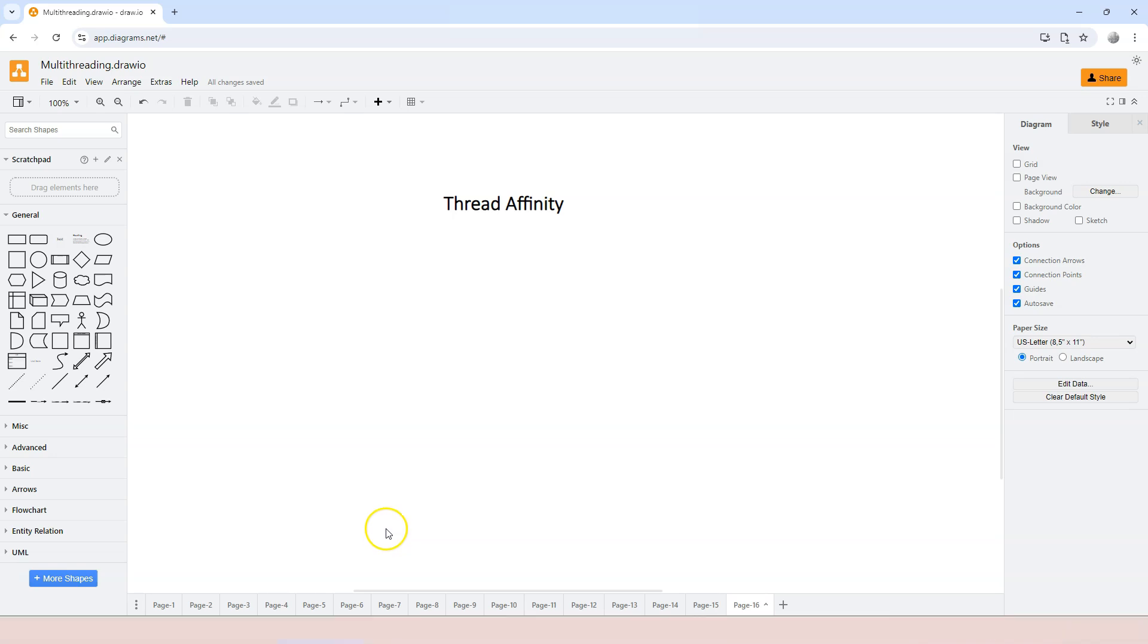In this video, let's learn about thread affinity. We have talked about thread affinity when we discussed semaphore, locks, and monitor.